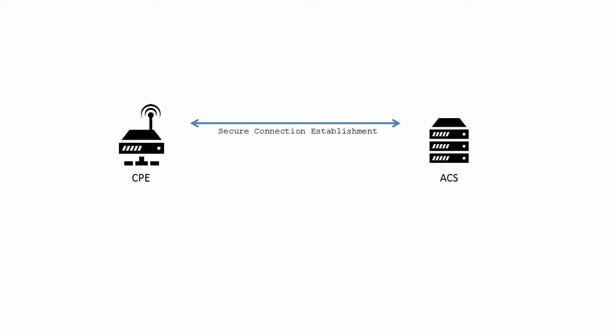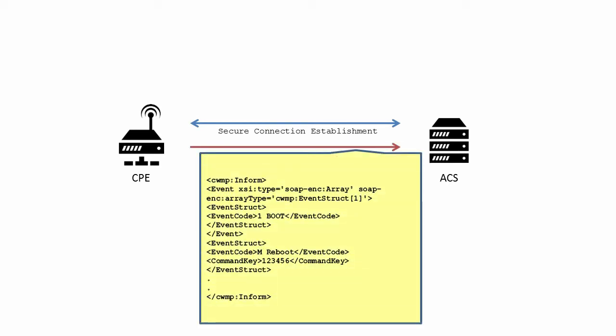When the device reboots, it must initiate a session with the ACS as soon as it is able to do so. The Inform RPC in this session contains the One Boot event and also contains the M Reboot event.